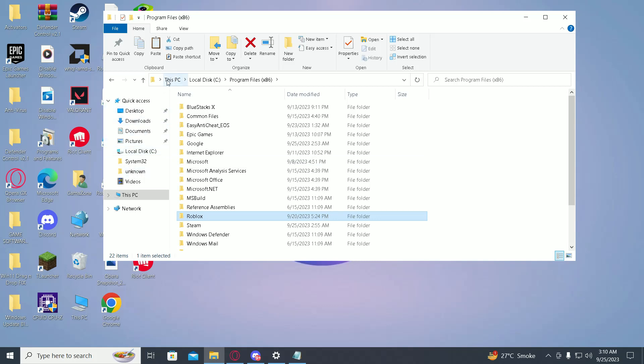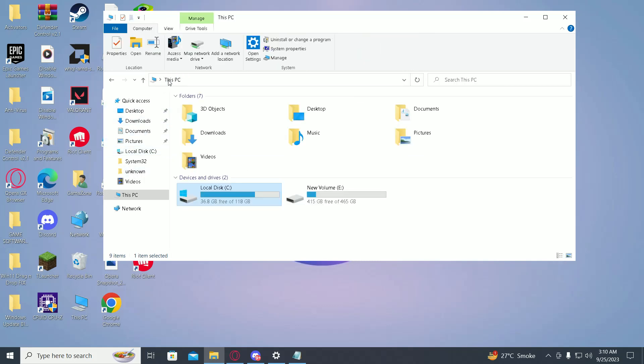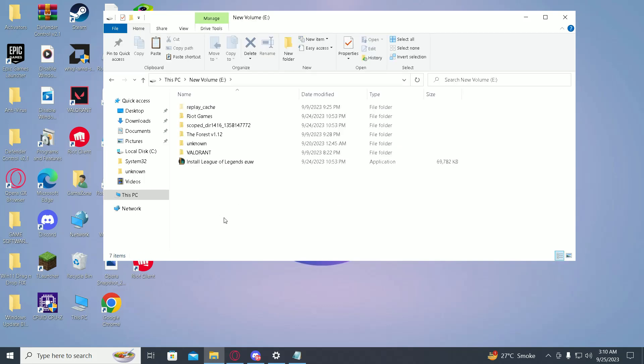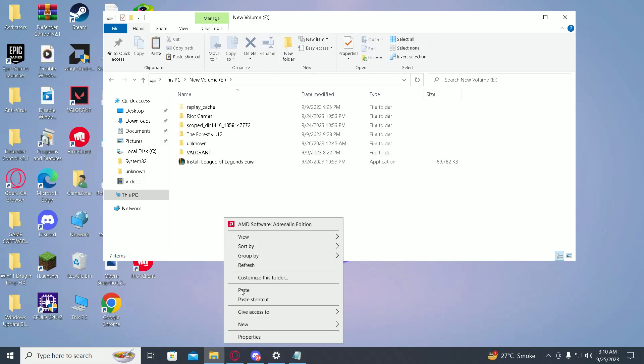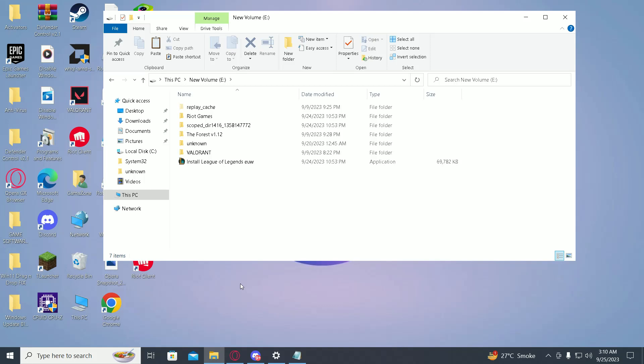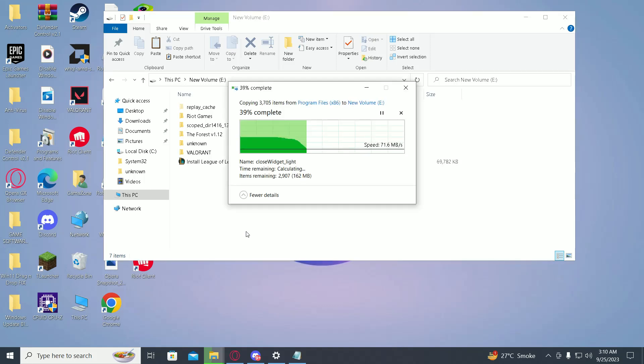Then go to This PC and select the drive you want to move Roblox to. I'll just click on paste. Now wait for it to move.